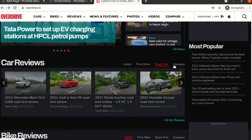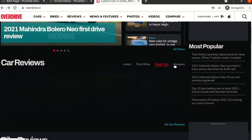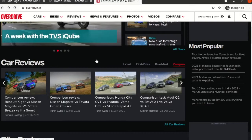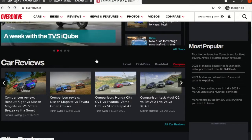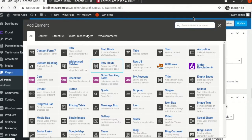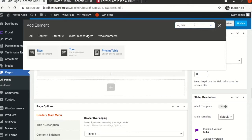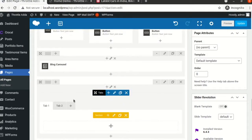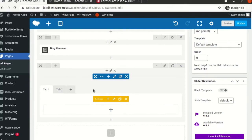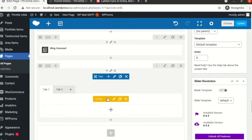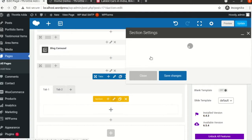As we see on overdrive.in, we have tabs — Latest, First Drive, Road Test, Comparo. We will first start with creating a tab and then create the carousel section inside all the tabs. Let's go back, search for 'tabs' — it's as simple as that. You can add any number of tabs but keep it limited, because too many tabs will confuse the user and won't look good on mobile responsiveness. This is the first tab — it's empty. This is the second tab — empty as well. We'll rename the first tab.